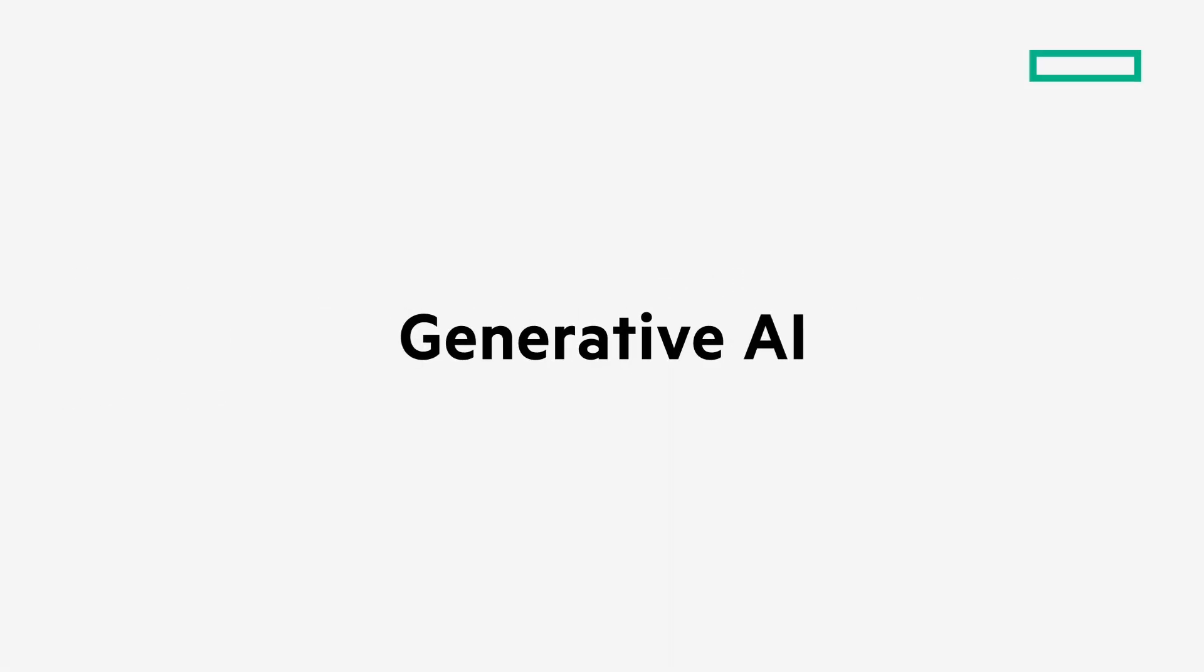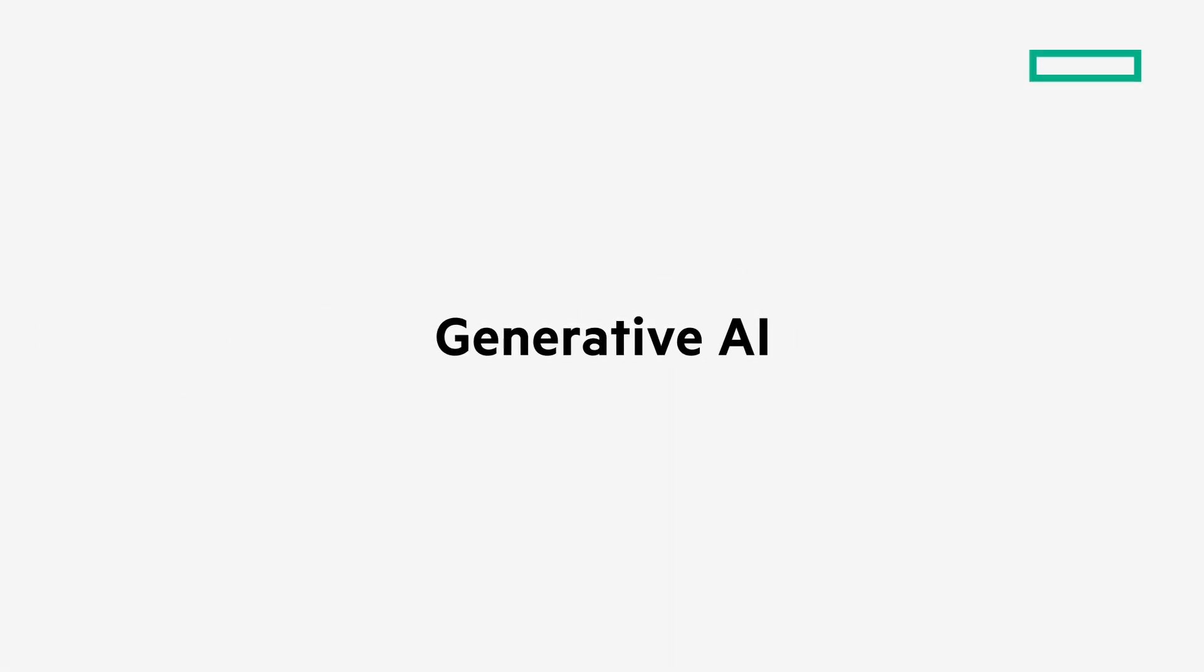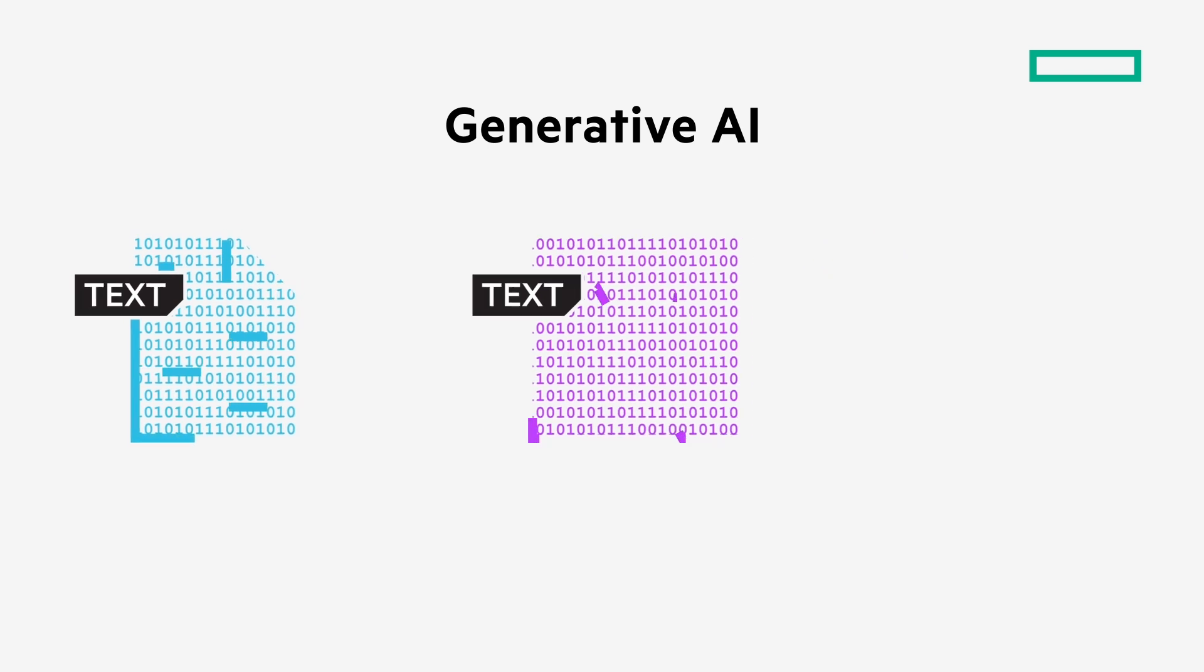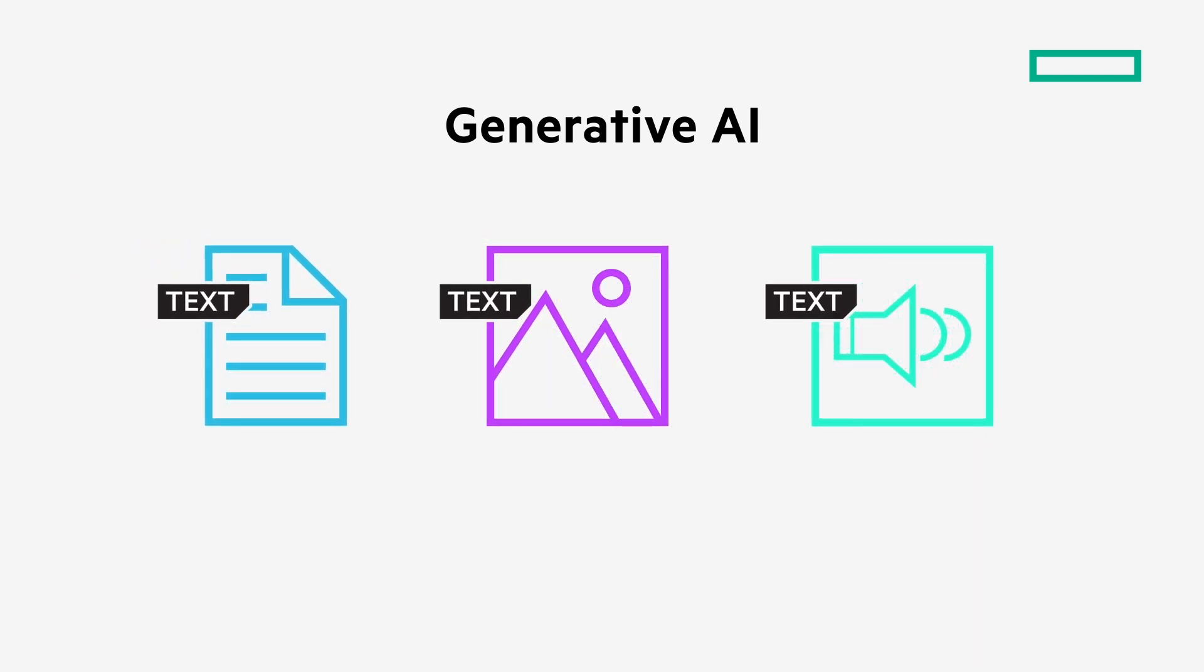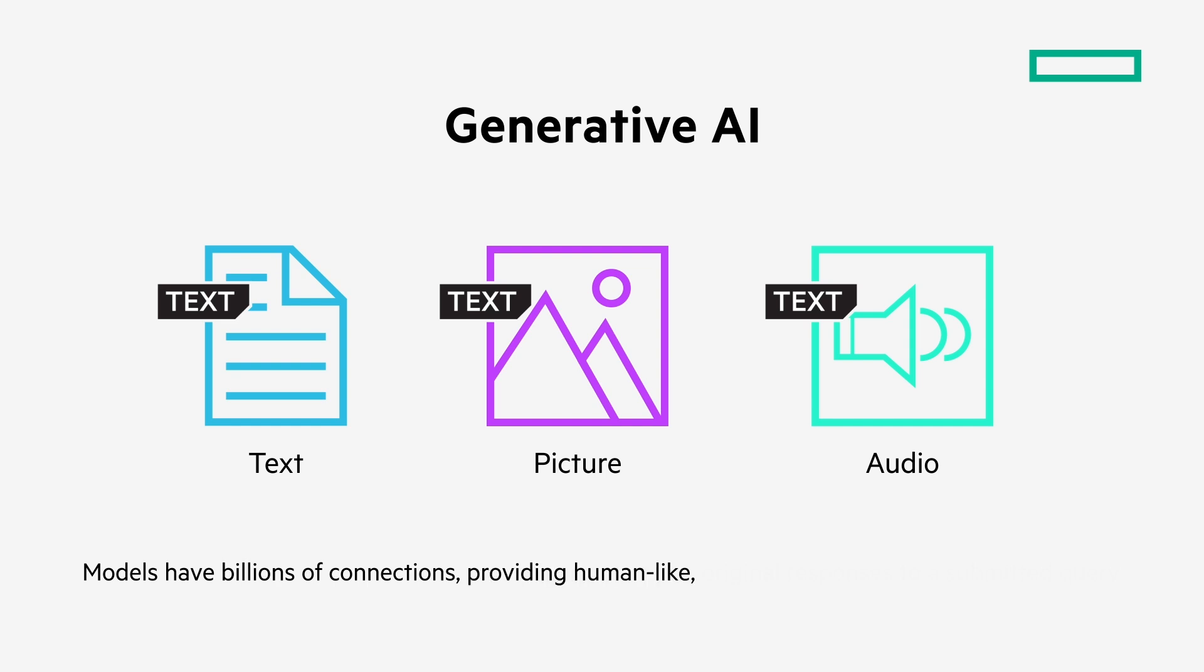Generative AI creates contextually relevant, coherent output in the form of text, pictures, or audio, often through the use of deep learning transformers or large language models, or LLMs. These models create and assess networks of billions of data point connections to provide human-like, original responses to a submitted query.